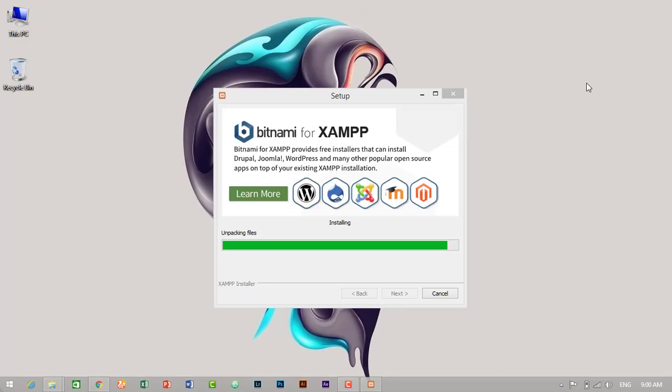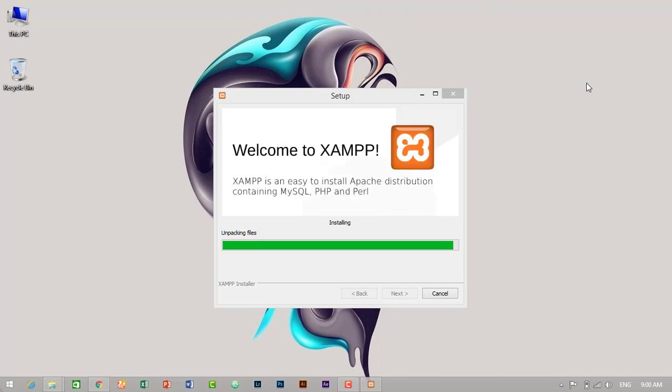So guys, I am back and the installation is almost complete. So let's wait few minutes. Then it will be successfully installed. Why is it taking so long? It should be completed by now.